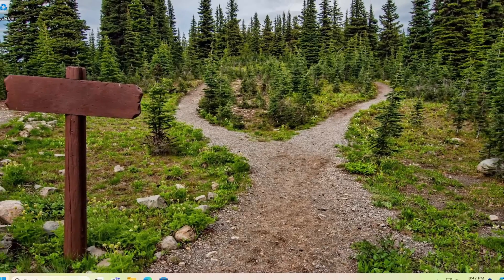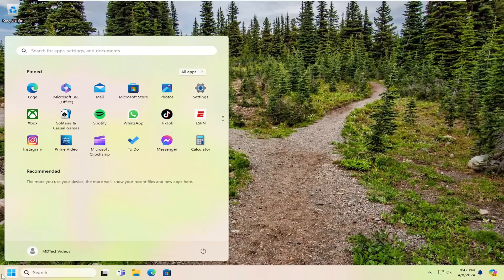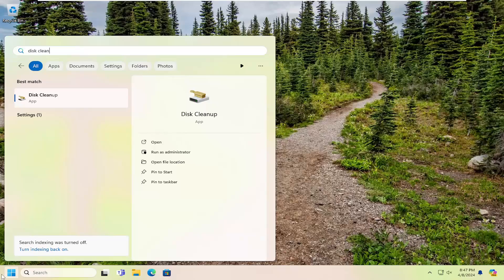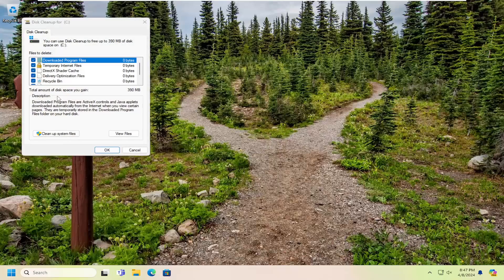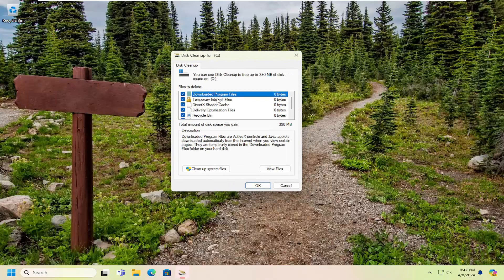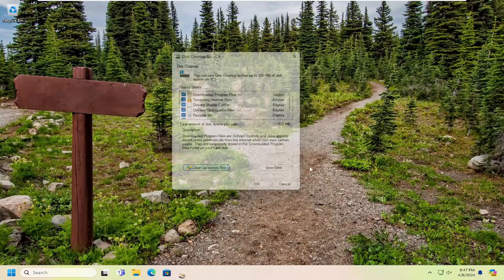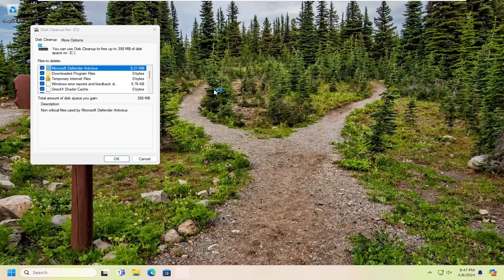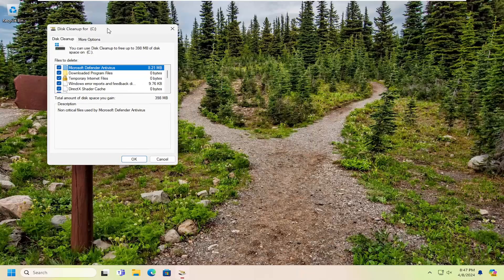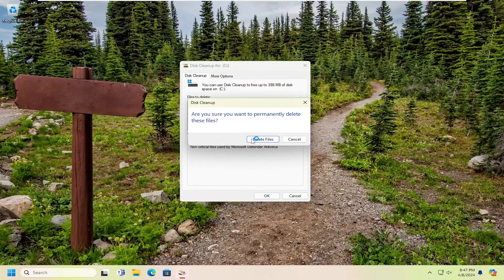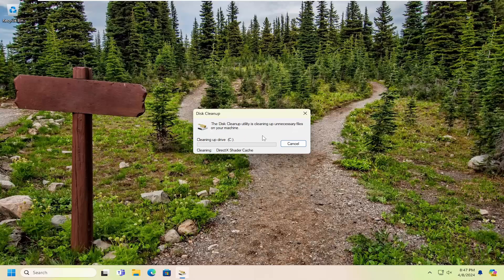Once that's done, open up the search menu again and type in Disk Cleanup one more time. Open that up, and this time select Cleanup system files. Then select OK to delete those files and select Delete.